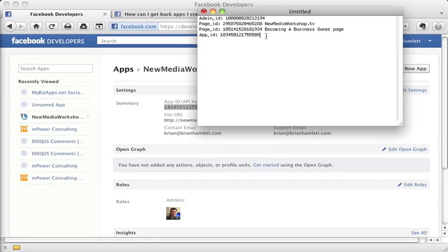Now, it'd be very important to save this information somewhere that you can locate so that as you continue to use Facebook tools and new tools come out, for instance, the Facebook social plugins has grown from four different tools to around eight different tools. So new ones could be coming out down the road that you want to use on your website and likely you are going to need these numbers for those to operate.